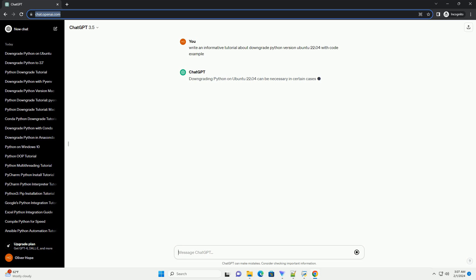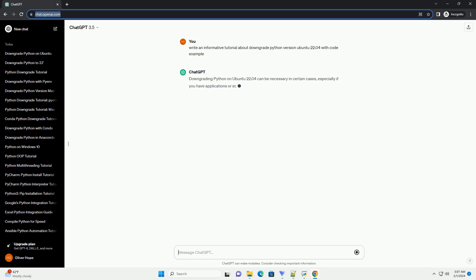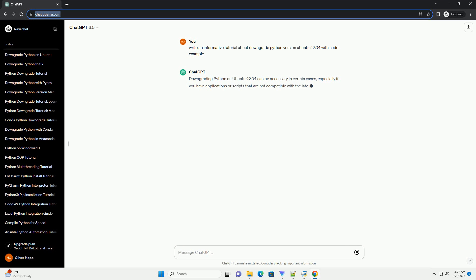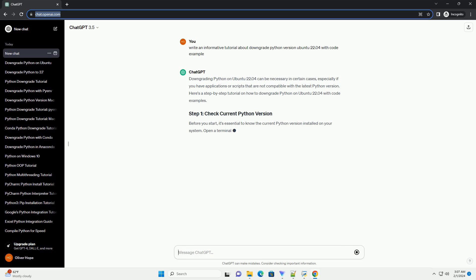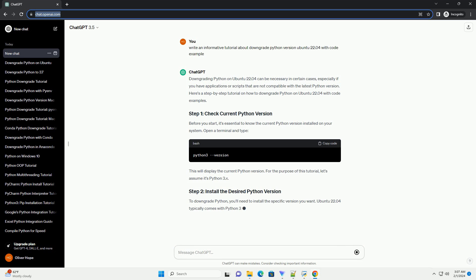Here's a step-by-step tutorial on how to downgrade Python on Ubuntu 22.04 with code examples. Before you start, it's essential to know the current Python version installed on your system.